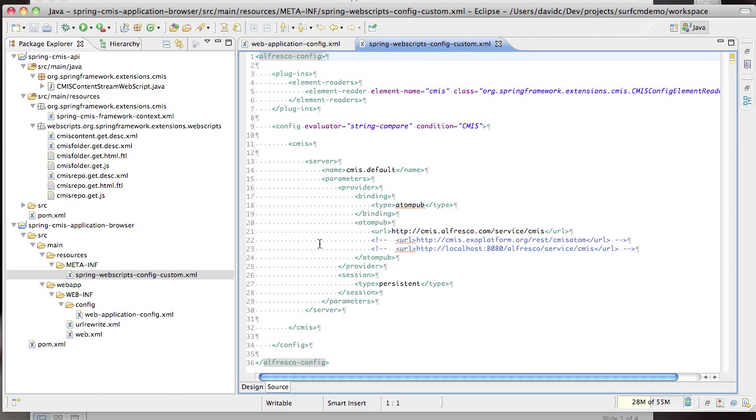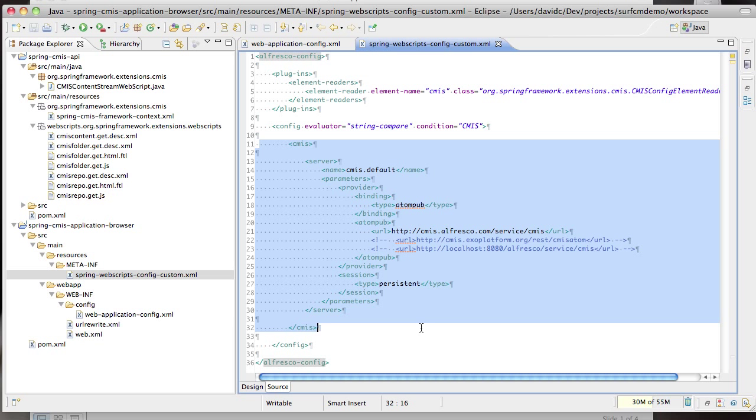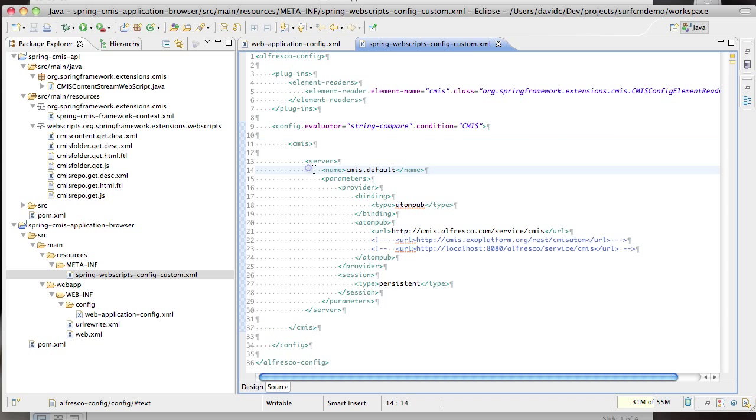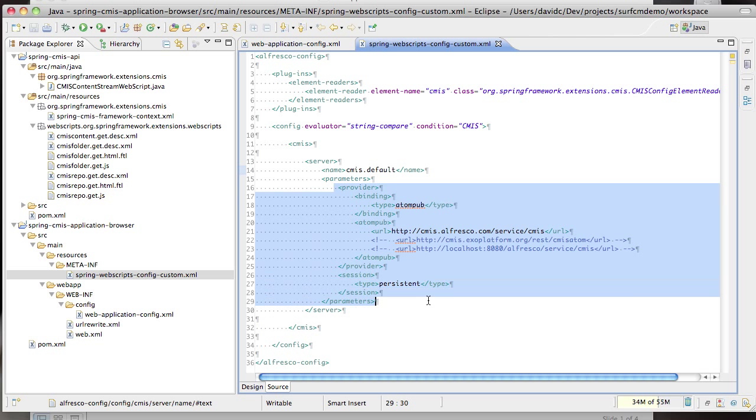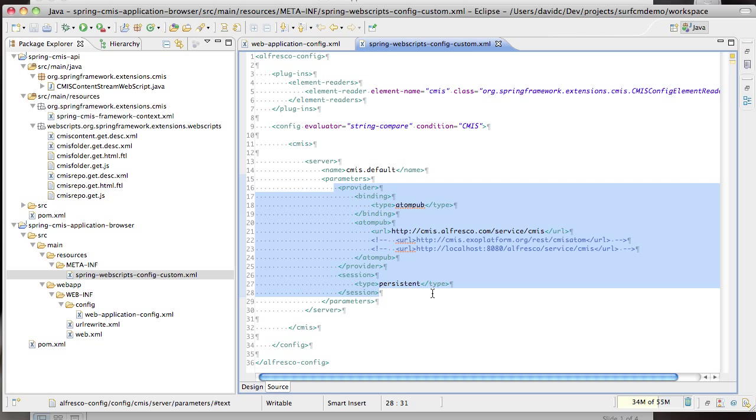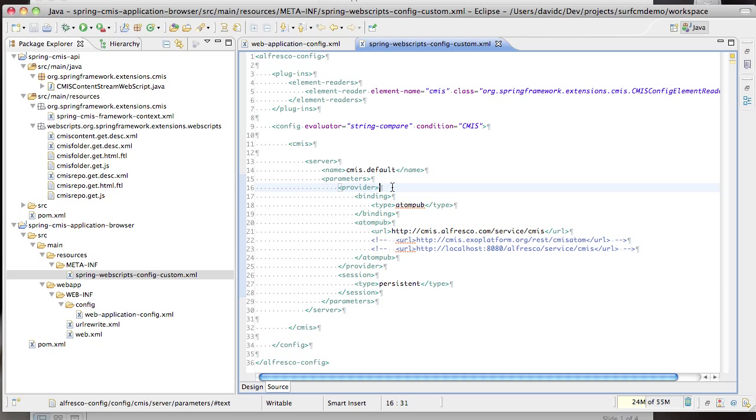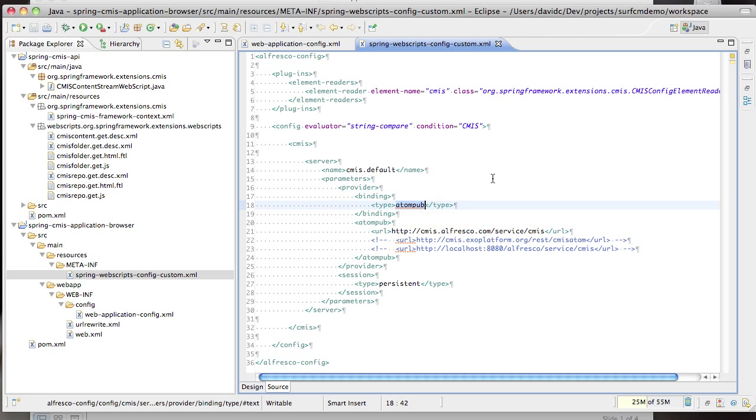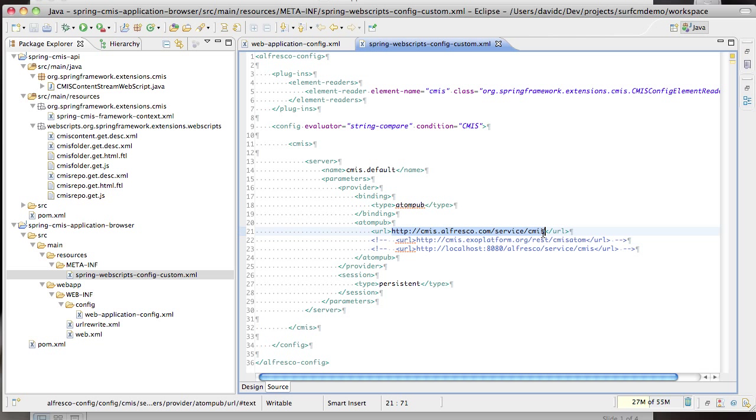The other config here is specific to CMIS web applications. It allows you to specify CMIS servers that the application can connect to. Each server is given a name and you can specify the parameters which are used to connect to the CMIS repository. These parameters are actually those that are specified by OpenCMIS. In this case we're going to connect via the AtomPub binding and this is the URL that we're going to connect to which happens to be the Alfresco hosted repository.